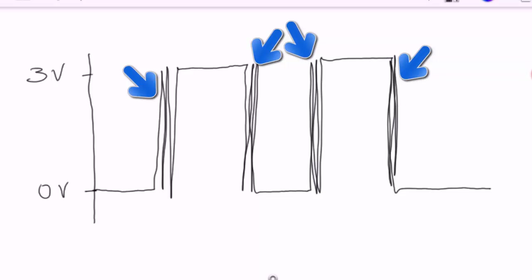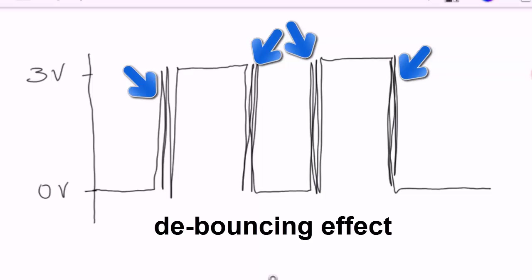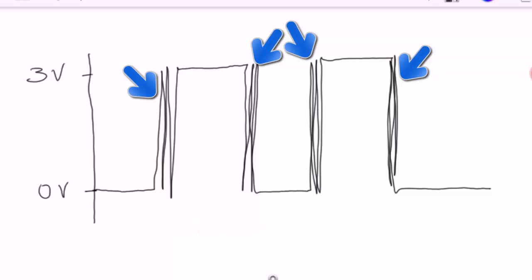When we are pressing the switch we find some spikes before it becomes stable. Now this spikes are very small nearly 10 to 20 nanoseconds. But microcontroller detects these very easily. And microcontroller thinks like we are pressing the switch so many times. And that's why we see that kind of behavior. This problem is called debouncing effect. Because the voltage level at the PA1 pin is bouncing from 0 volt to 3 volt.